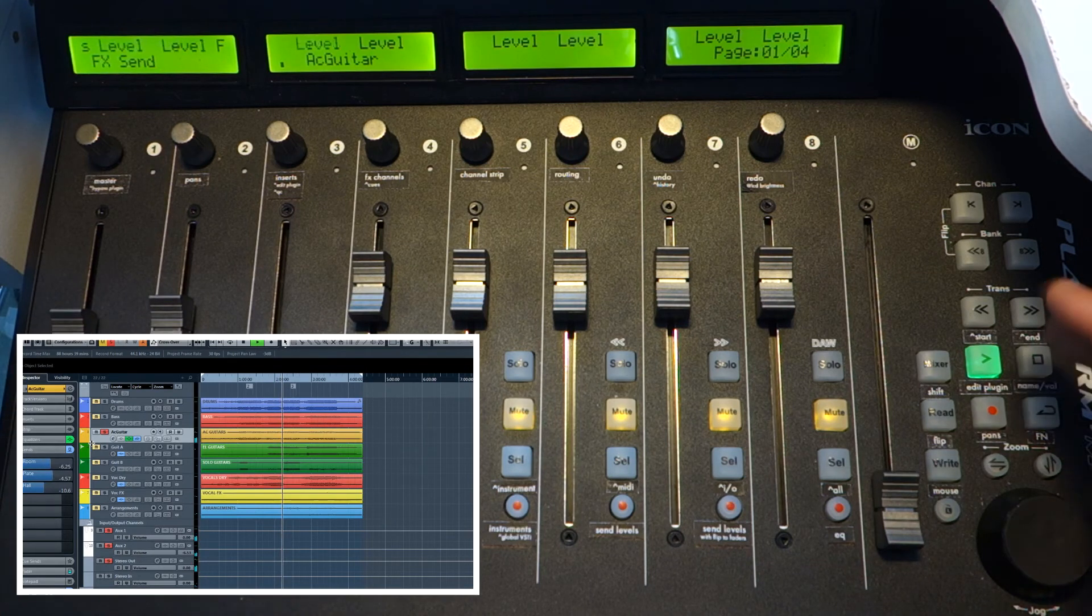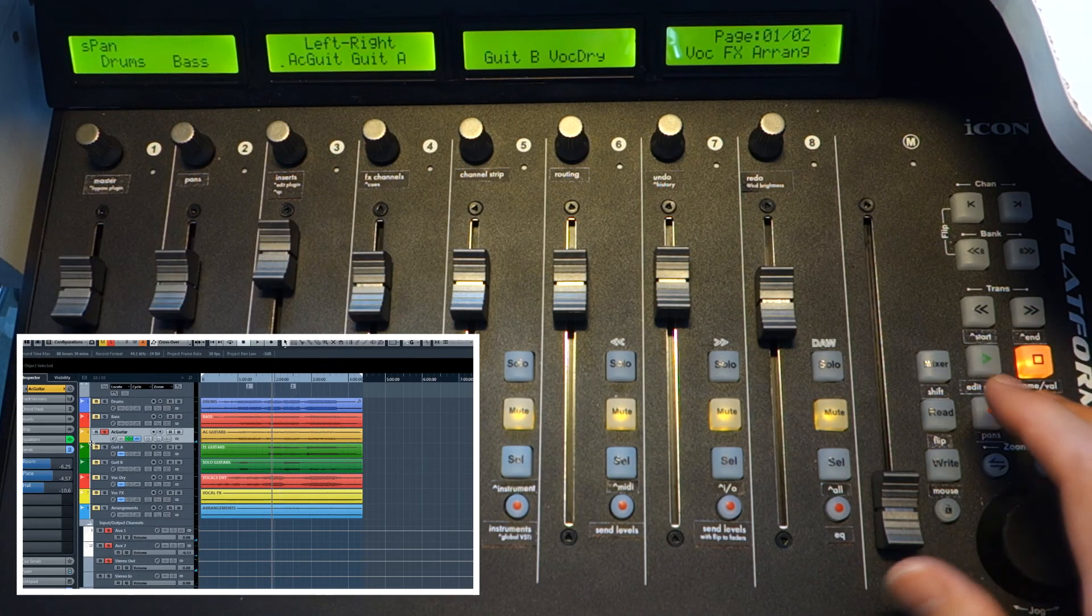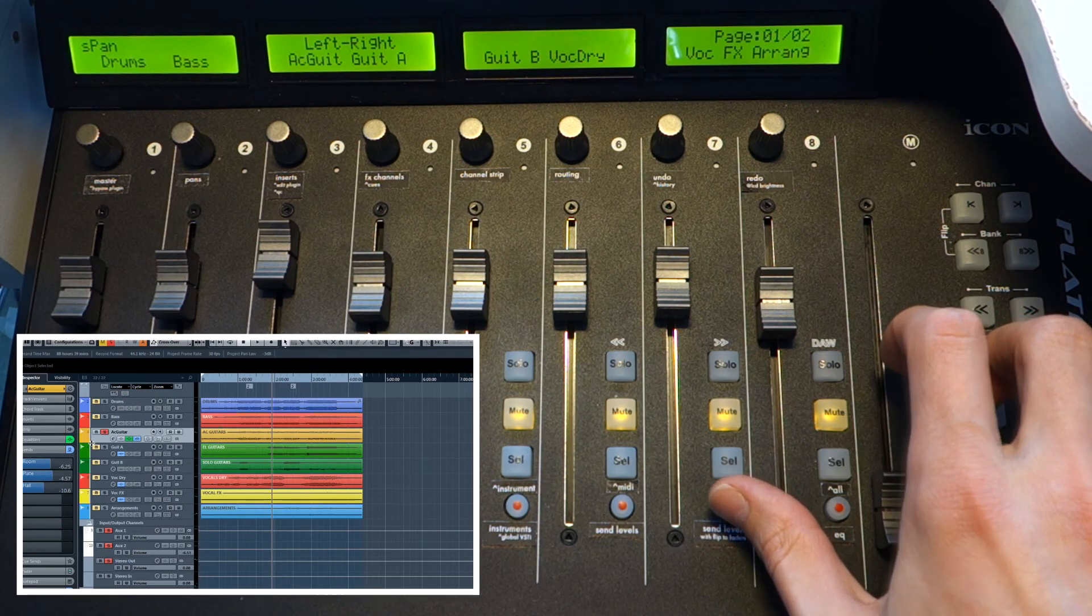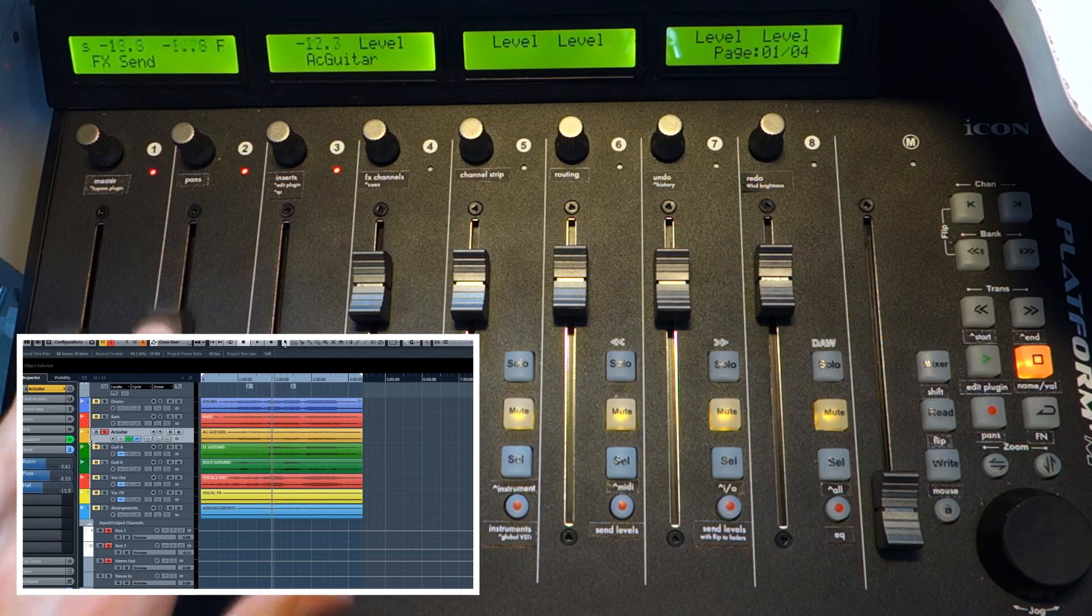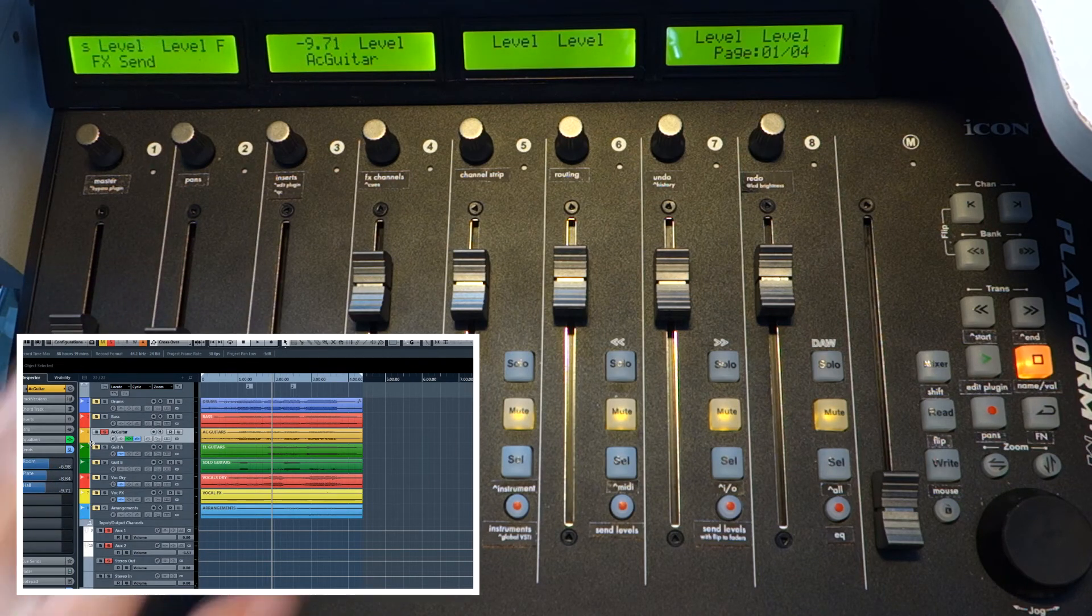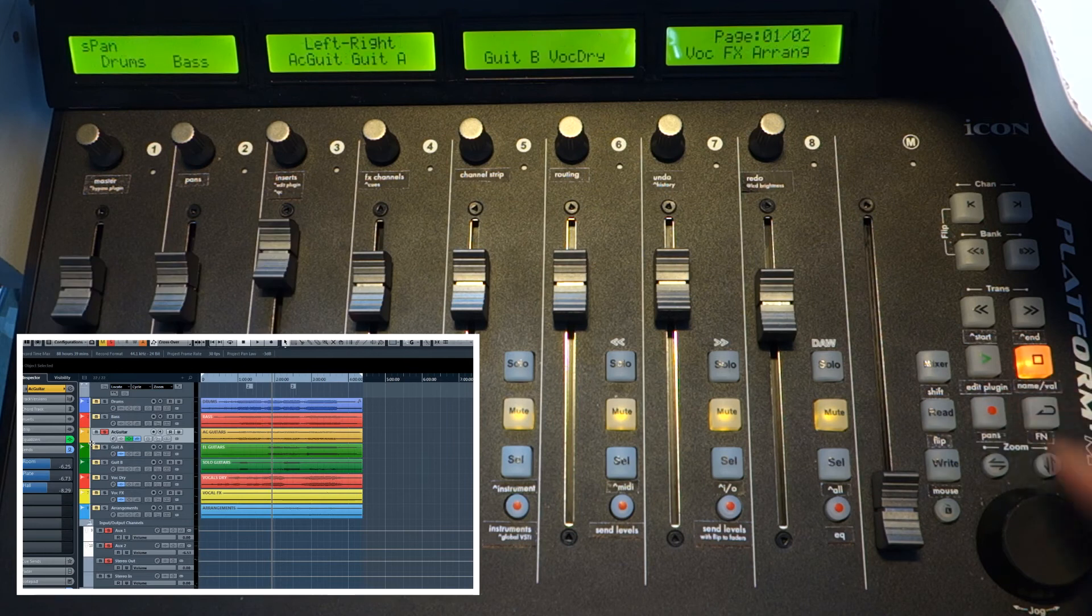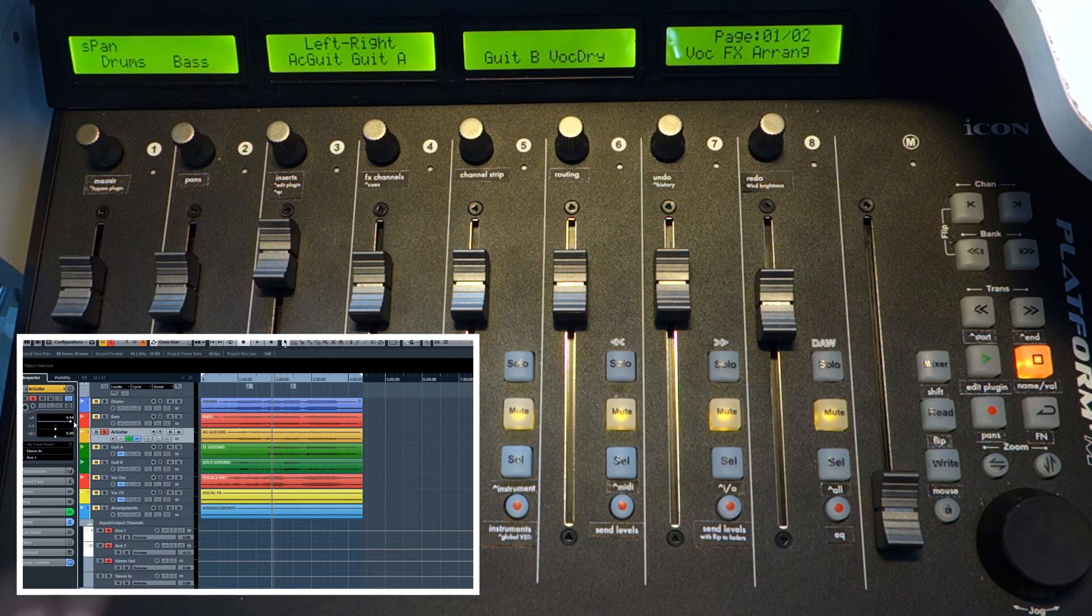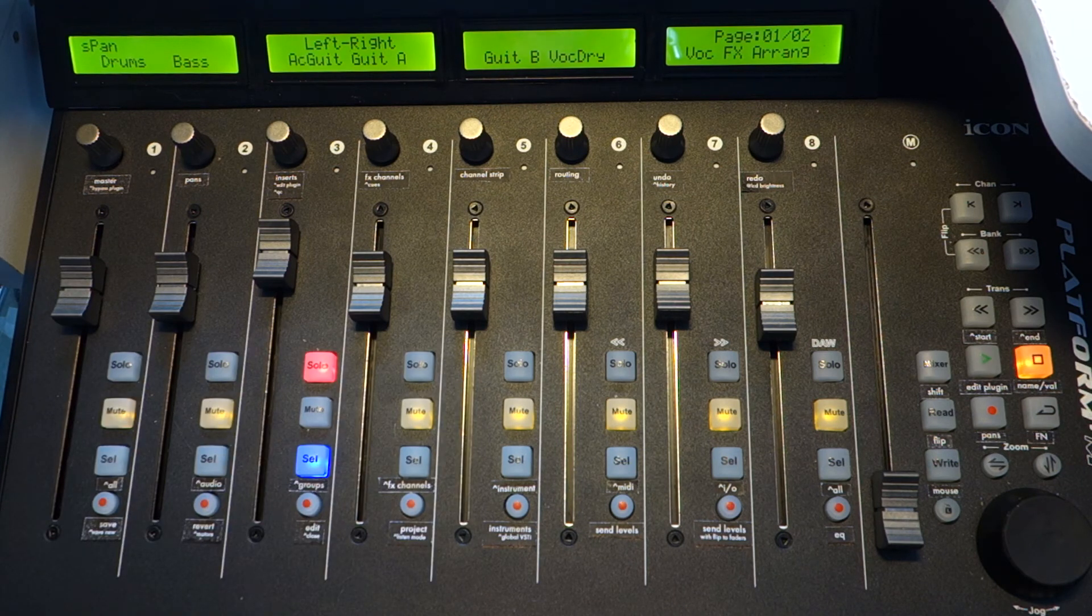But sometimes it's more convenient and easy to edit send level values with faders, not with knobs. So, I did a separate shortcut that automatically goes to send levels mode and turns the flip mode on. So you can easily edit the values of sends with these faders. You go to pans and quickly go back to the standard mode where these faders edit volume.